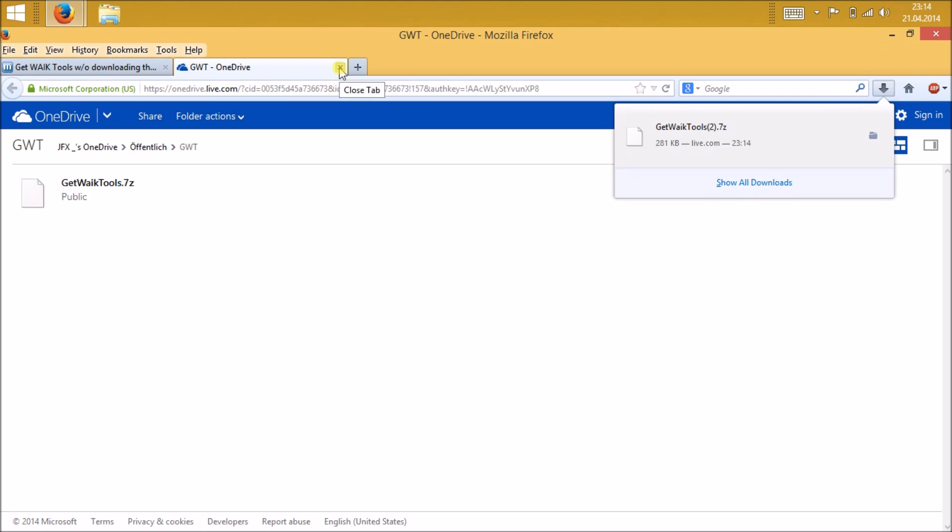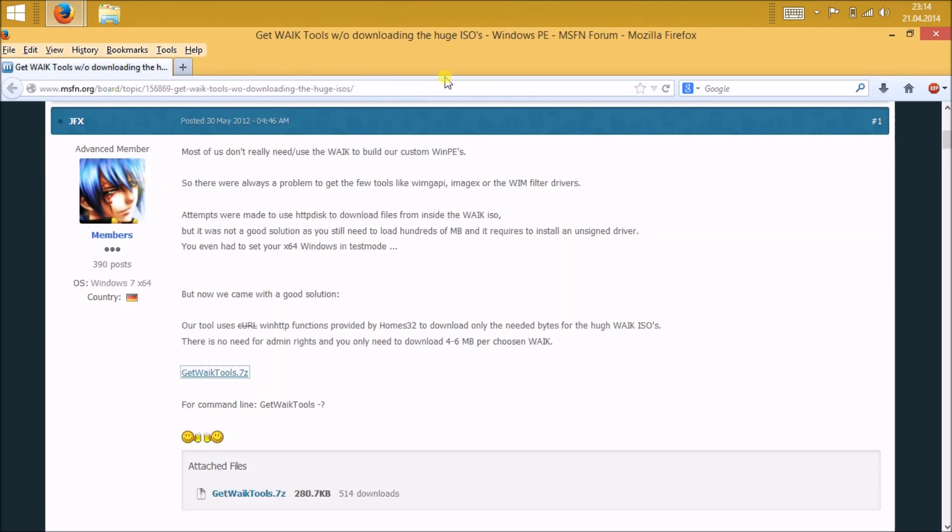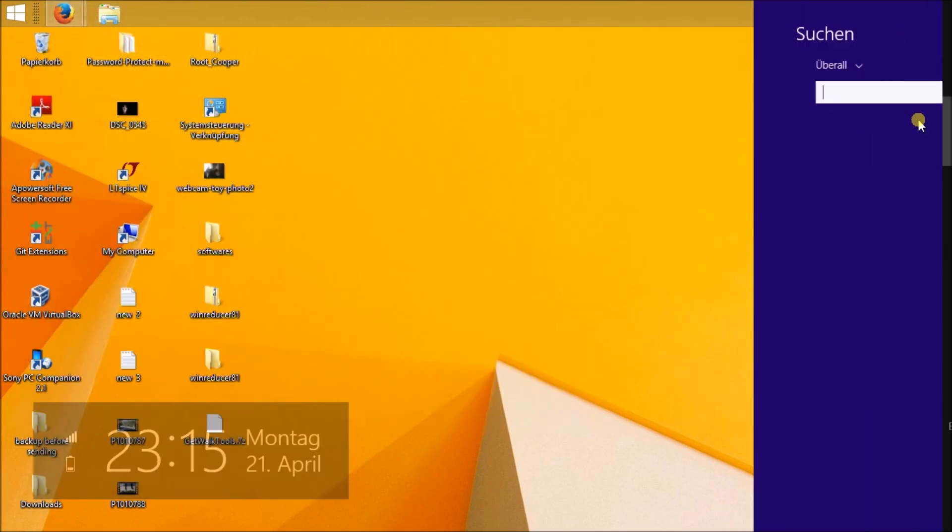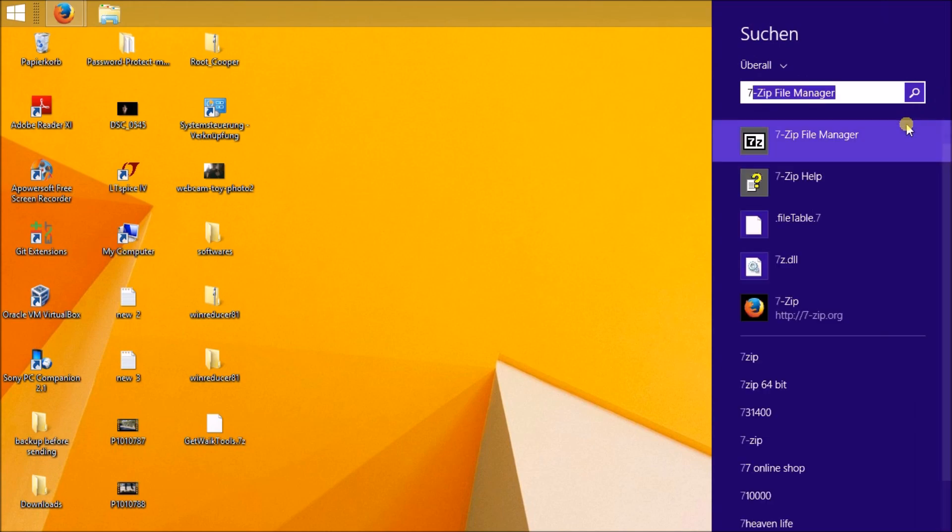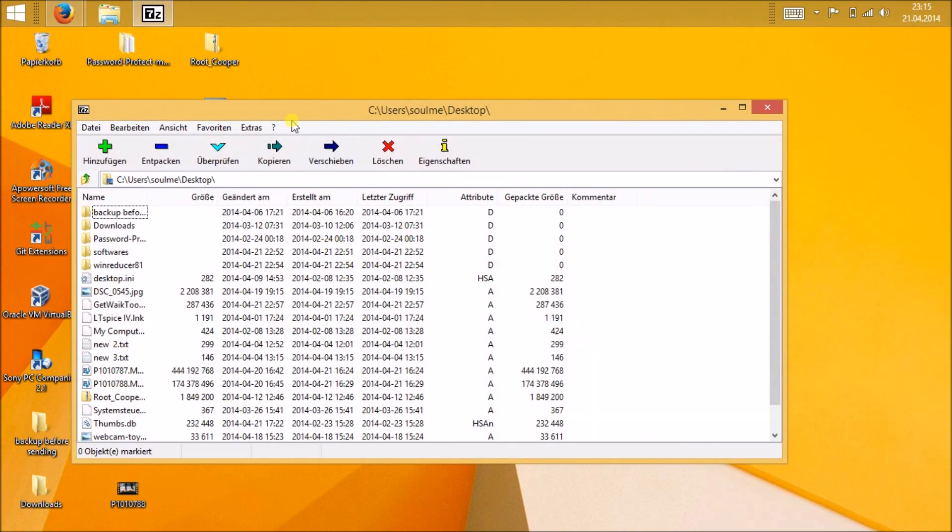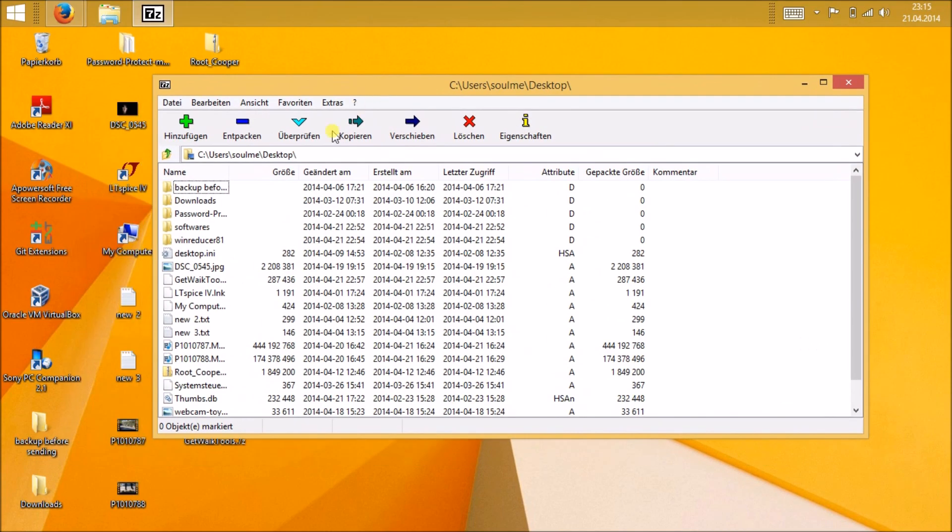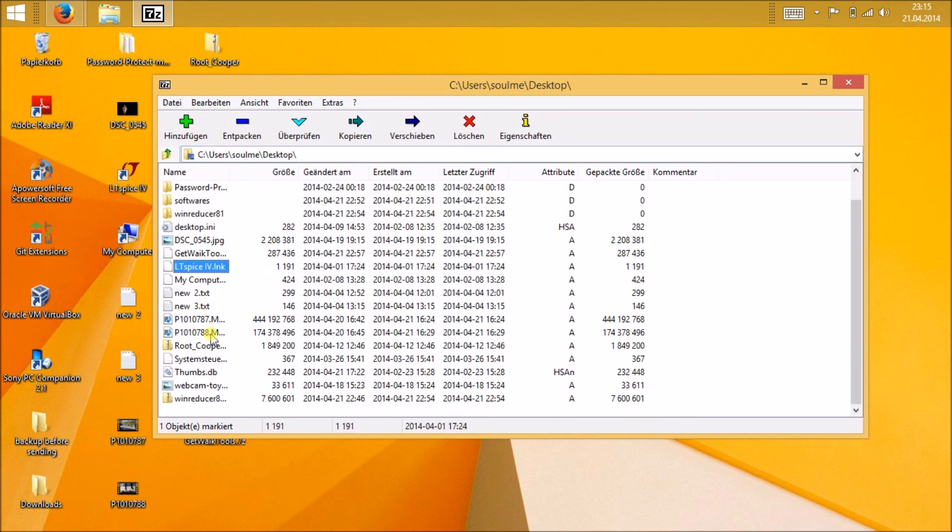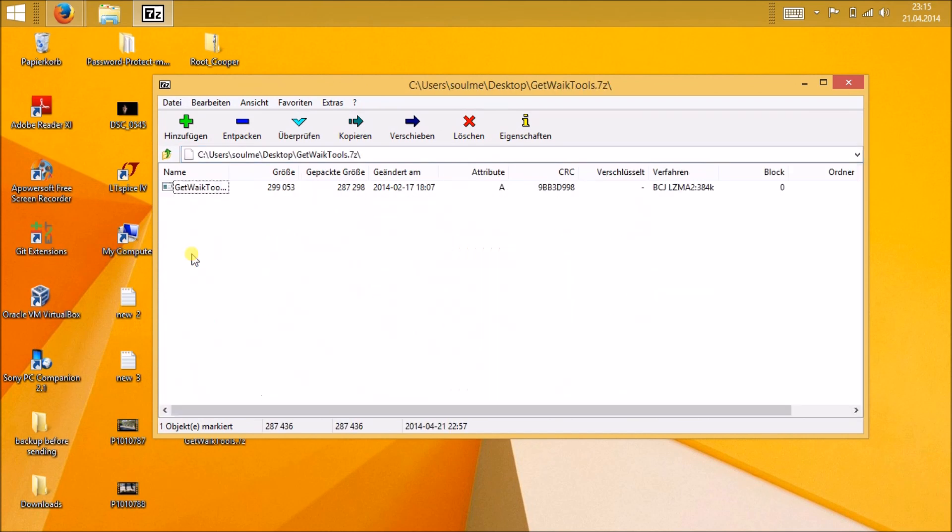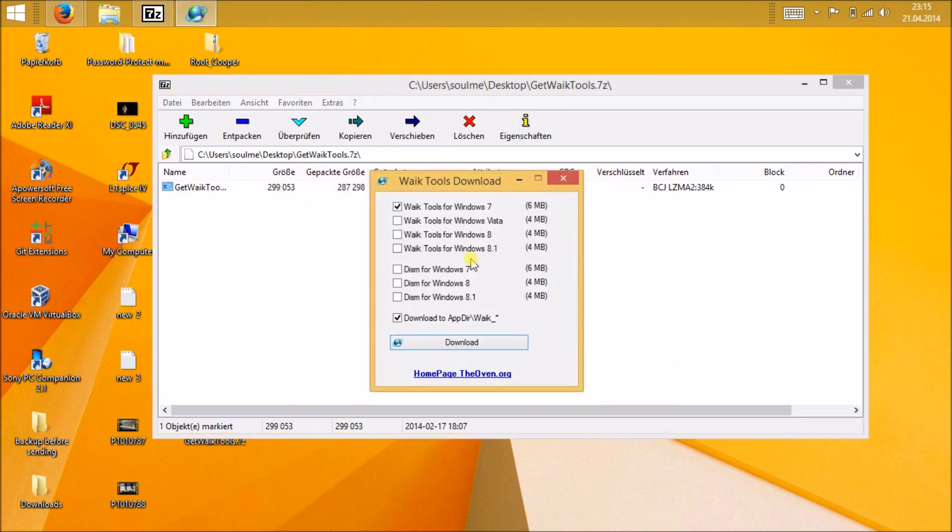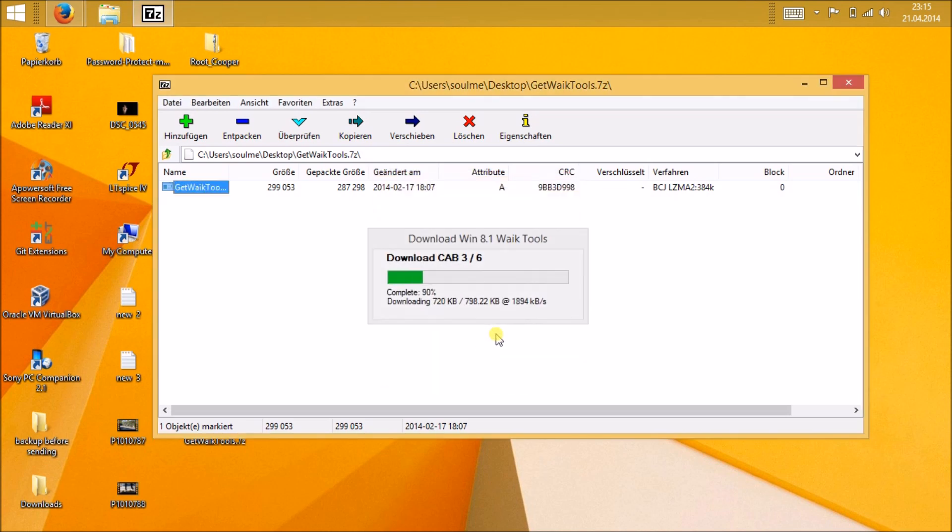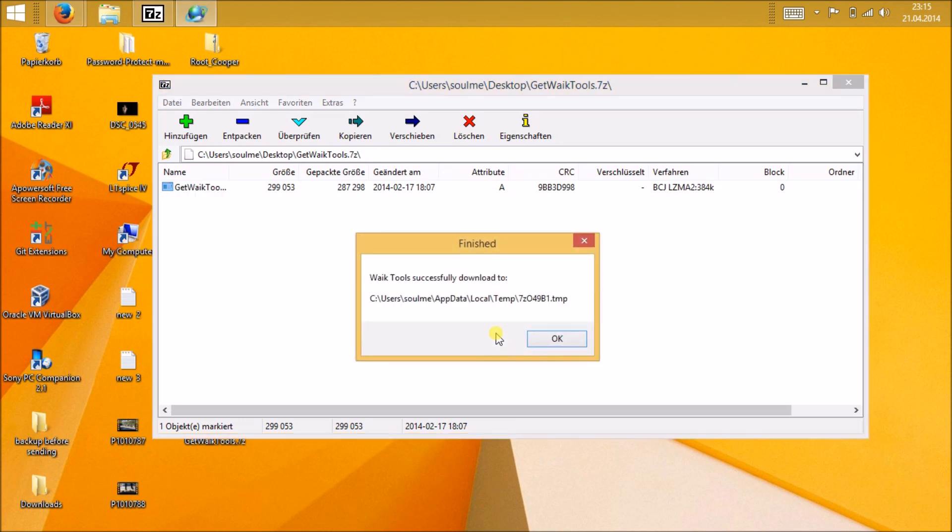In my case I have installed 7-zip, so you can just open it from 7-zip or whatever extracting software you have. There is an executable file. When you open it you will see a small window open. Just select the Windows version that you want to make the installation file of or the ISO file of. I am making the installation file for Windows 8.1, so select Windows 8.1. After the download is complete, it will give you the file path where it downloaded.